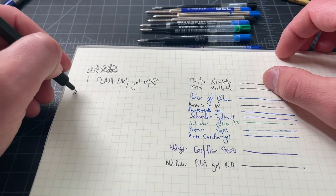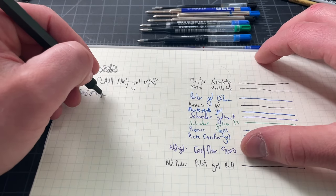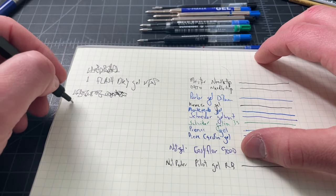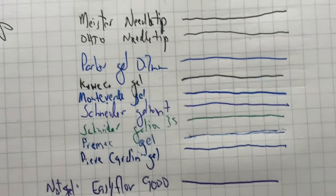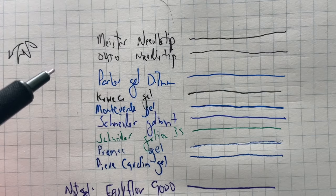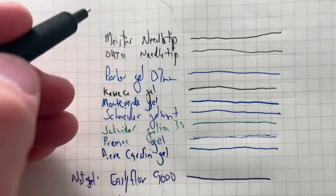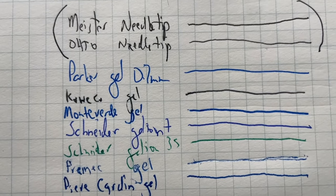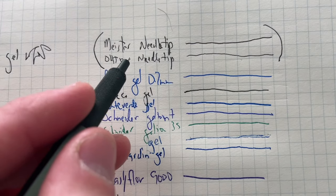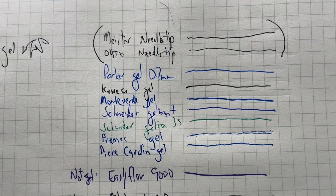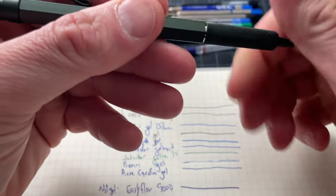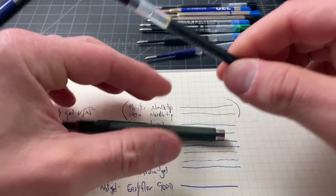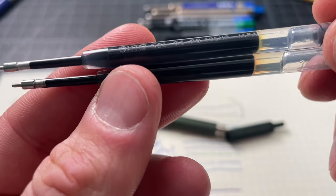You're getting a high-quality gel refill and one of the more reliable gel refills on this list for a very good deal. So I like this one a lot. This is definitely one to note. As I said, the Oto and the Meister are essentially, from what I could tell, basically the same refill.